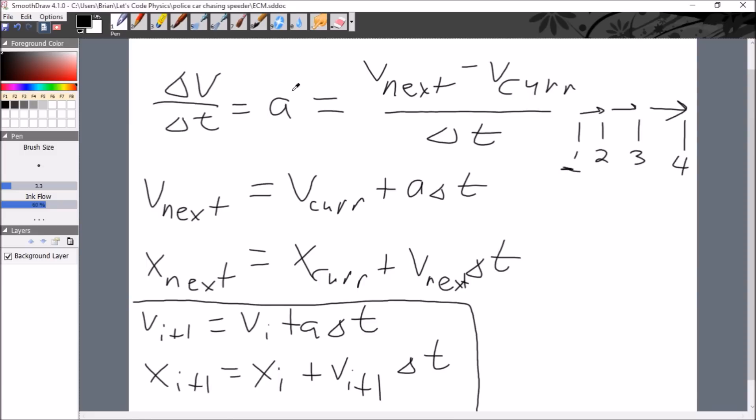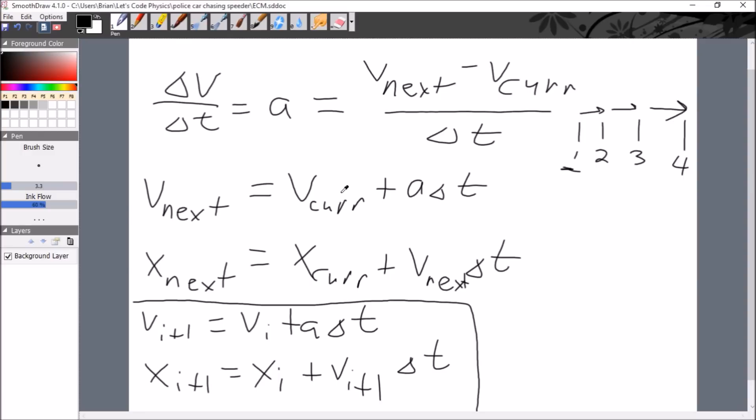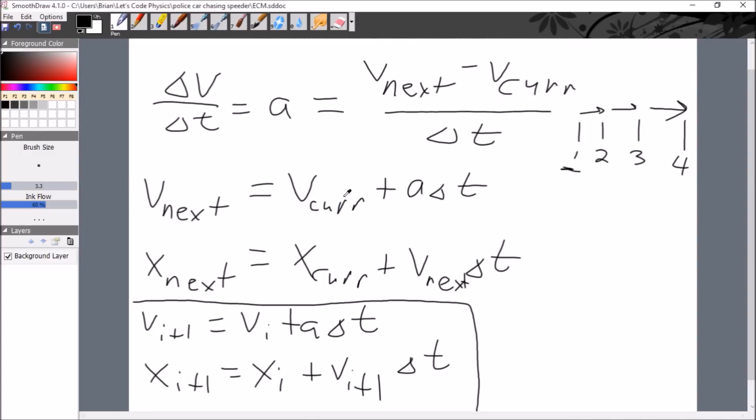The way it works is that we create these things, another name for these things is difference equations, where the velocity and position at the next point in time are related to the velocity and position at the current point in time, plus either the acceleration or the velocity times the step forward in time. By the way, I'll have these whiteboard files available in the description below.